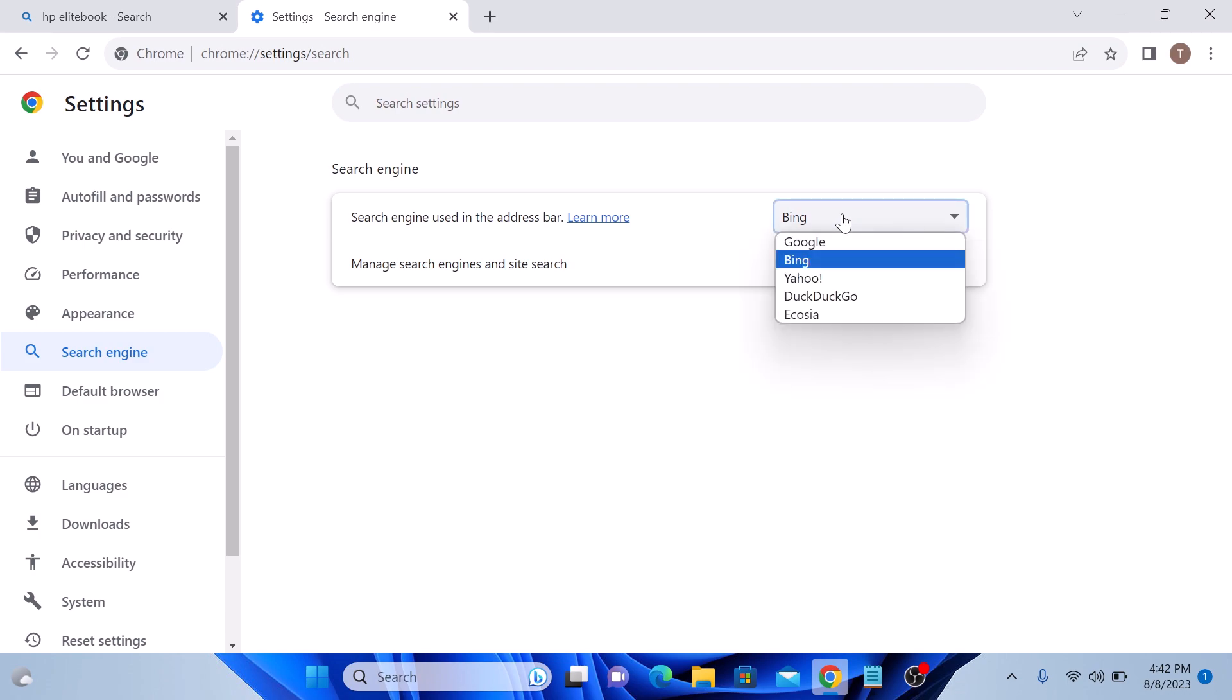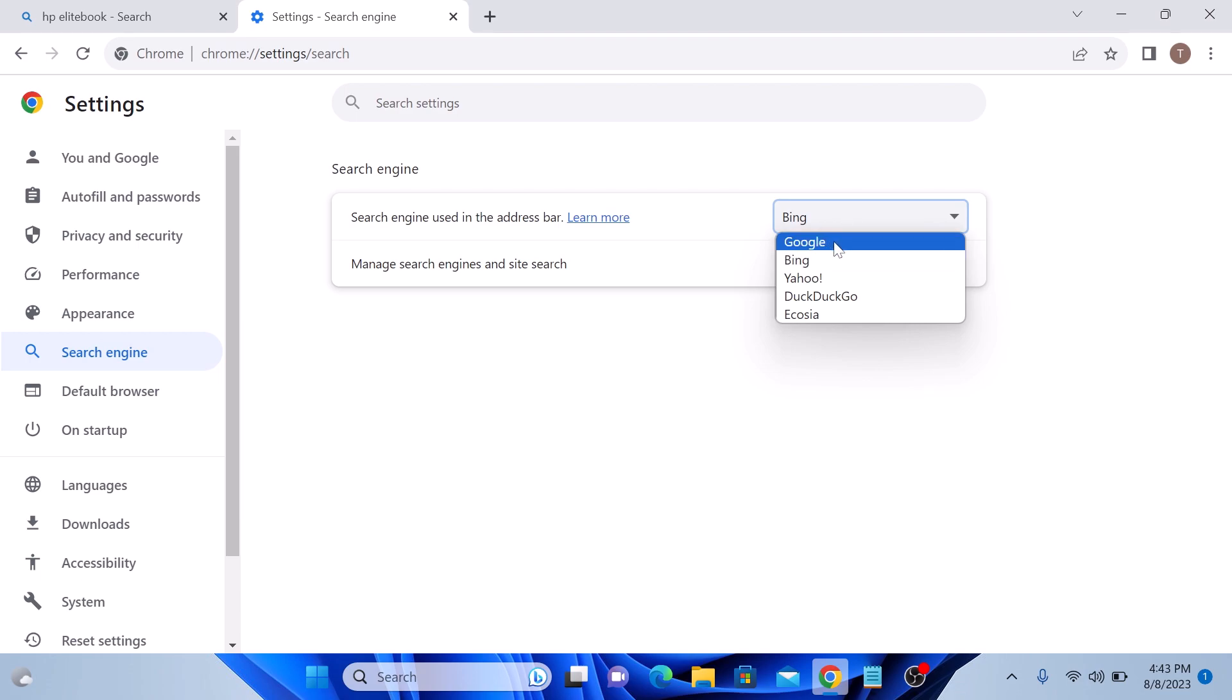From the list, choose the one you want to set as your default search engine. So if you want to make Google as your preferred search engine, then simply click on it and it will be set as default.